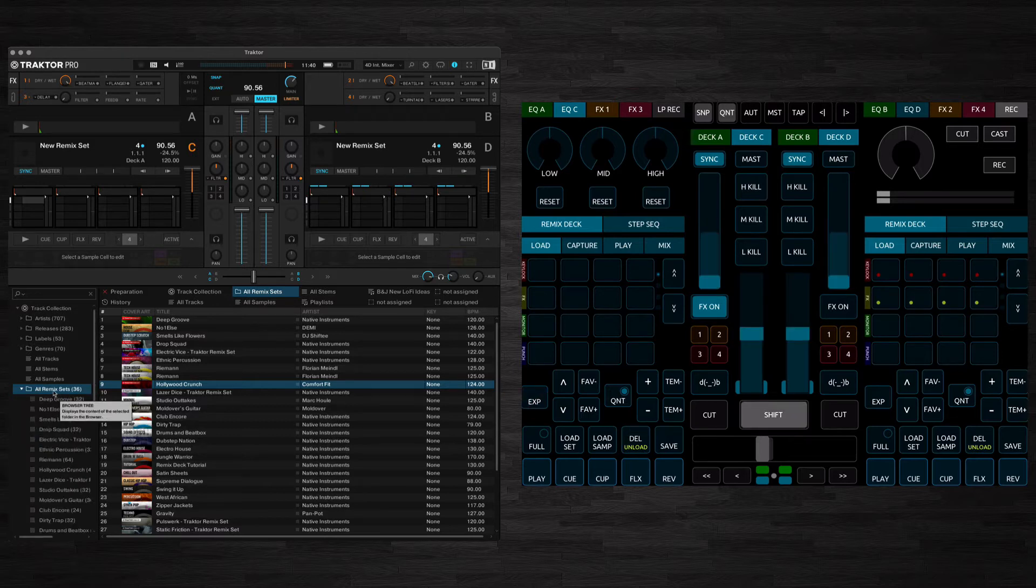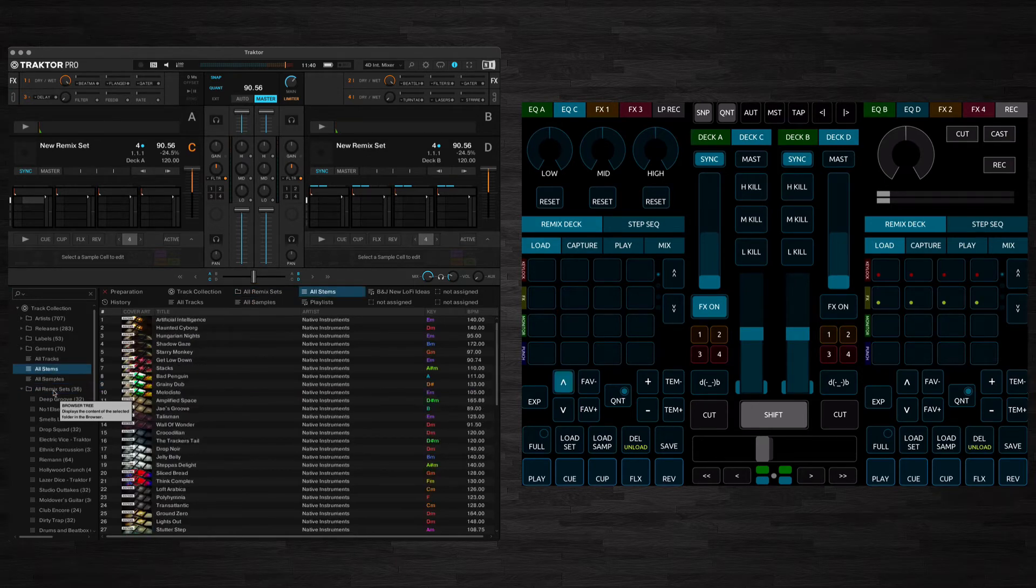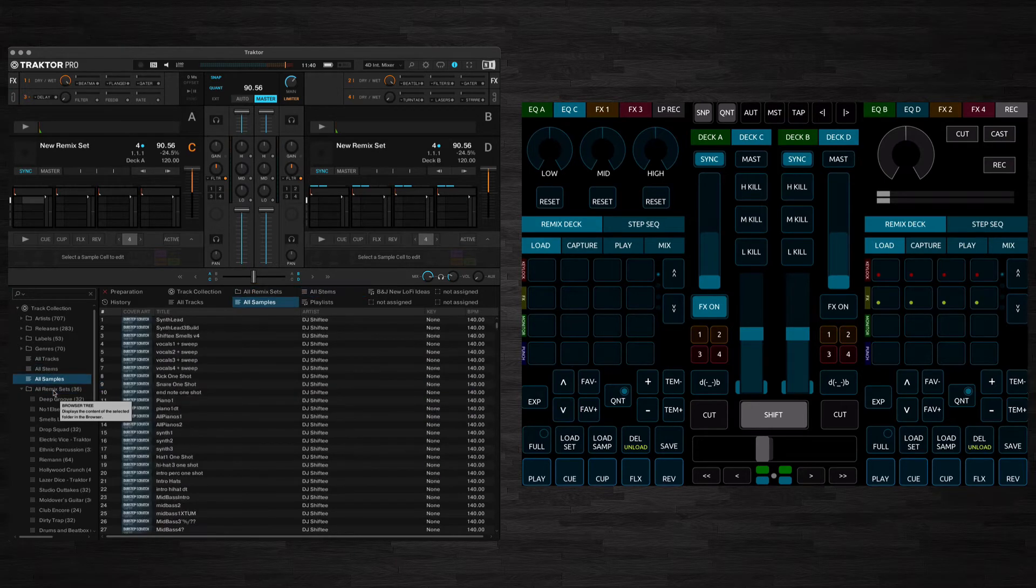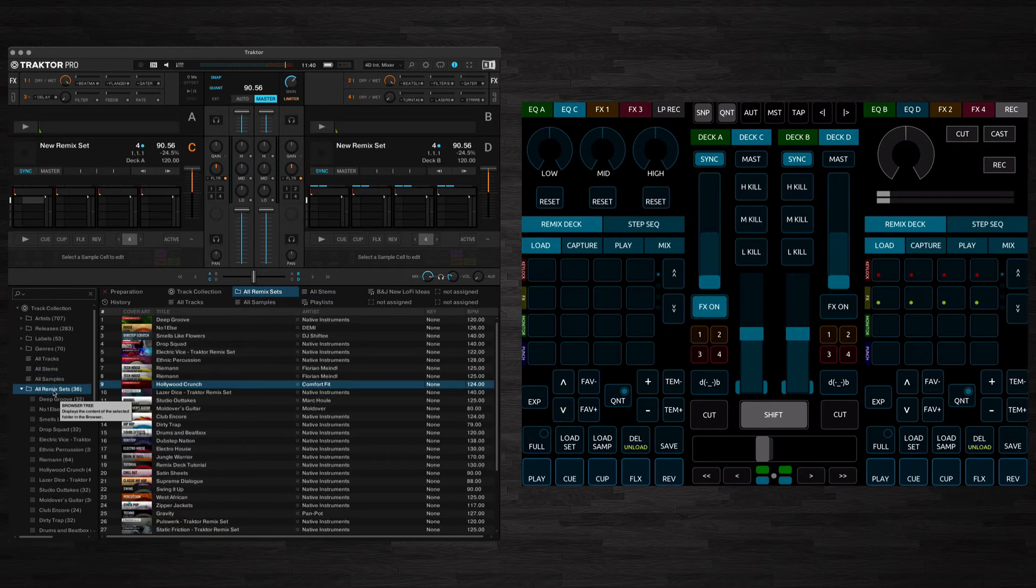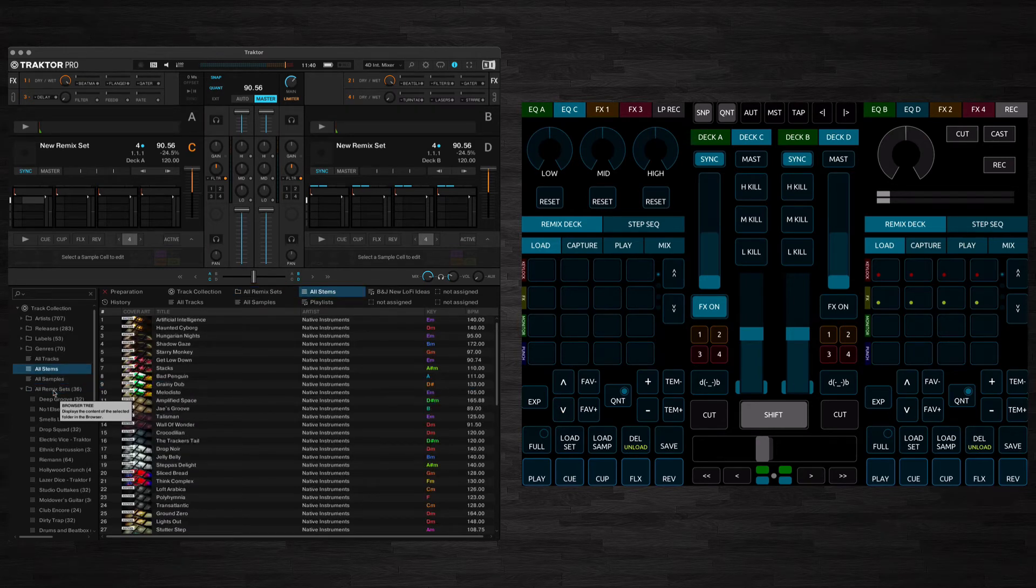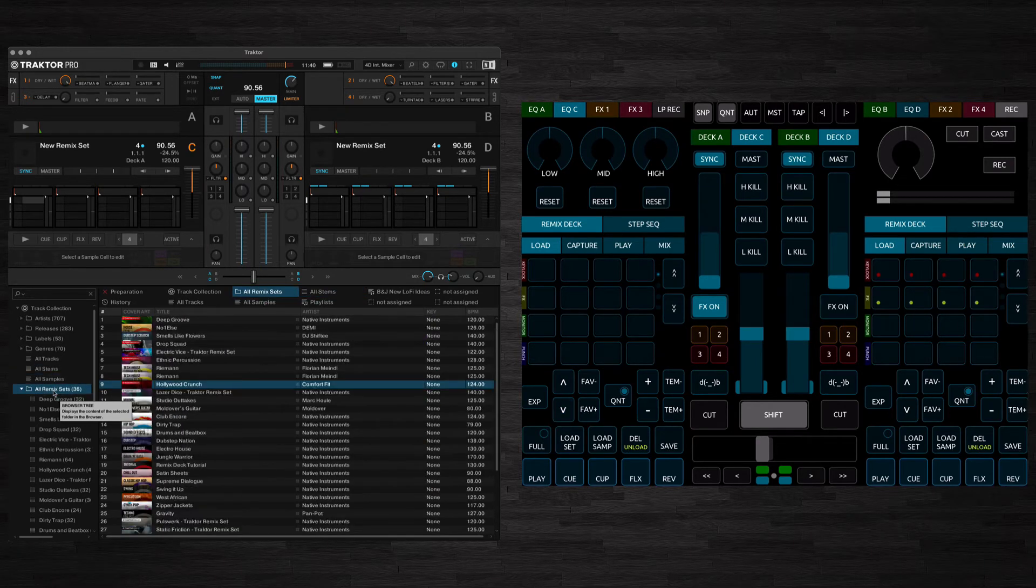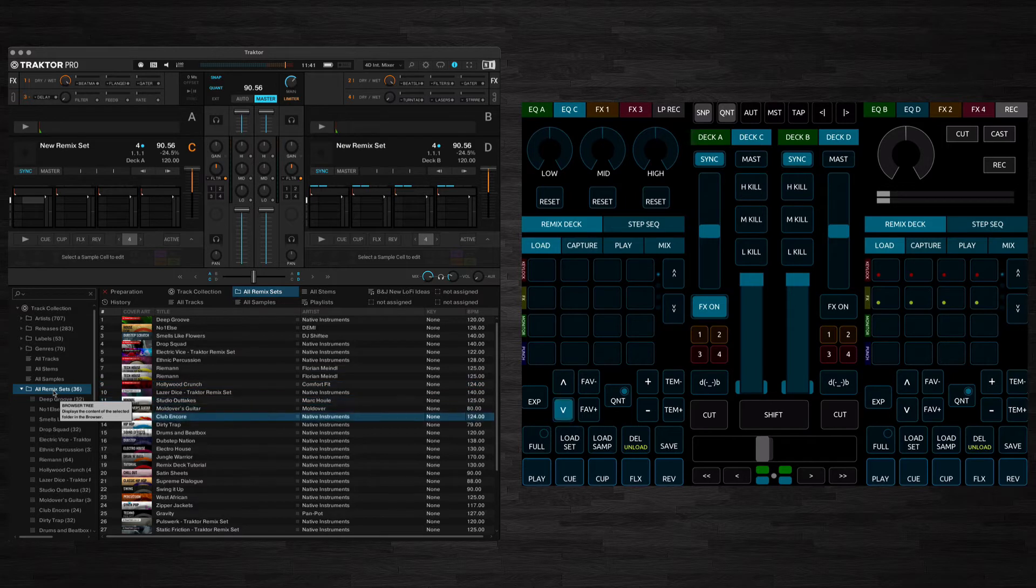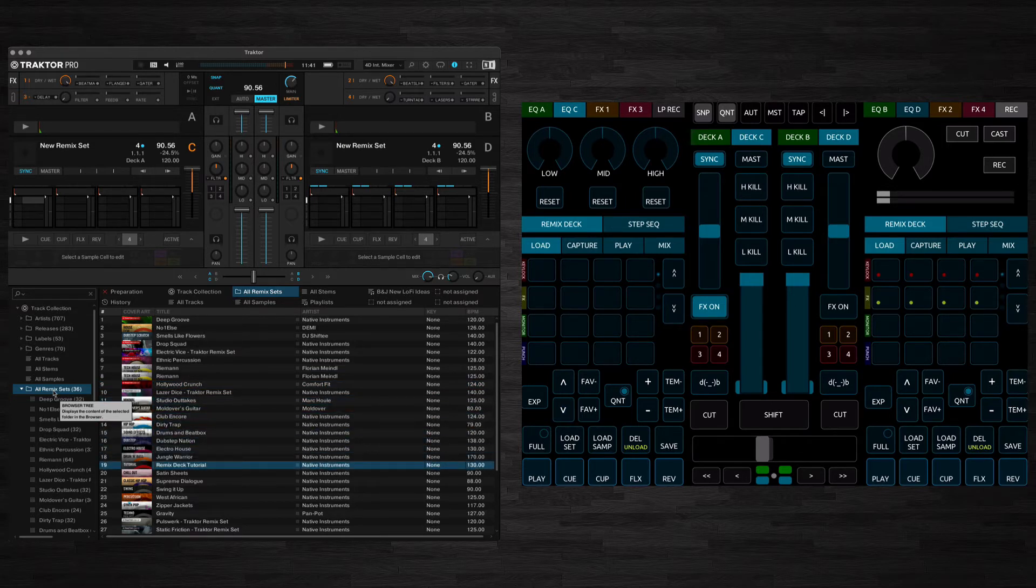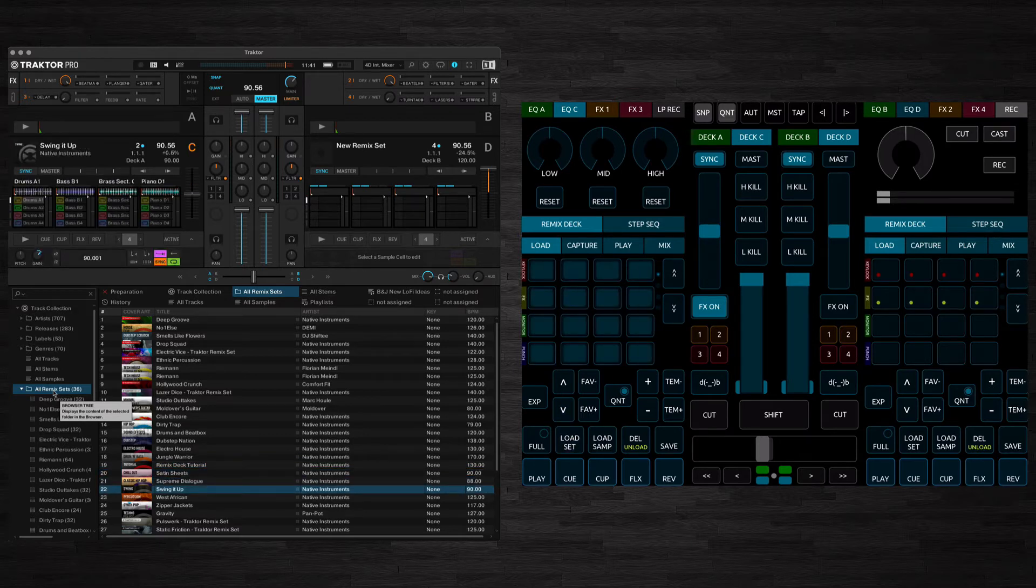If you hold down Shift and move up and down this will go through the folder section in your browser. So we'll stick with the Remix Sets here and we can browse up and down through here and let's load a Remix Set. It's my favourite, we use this to load the set.